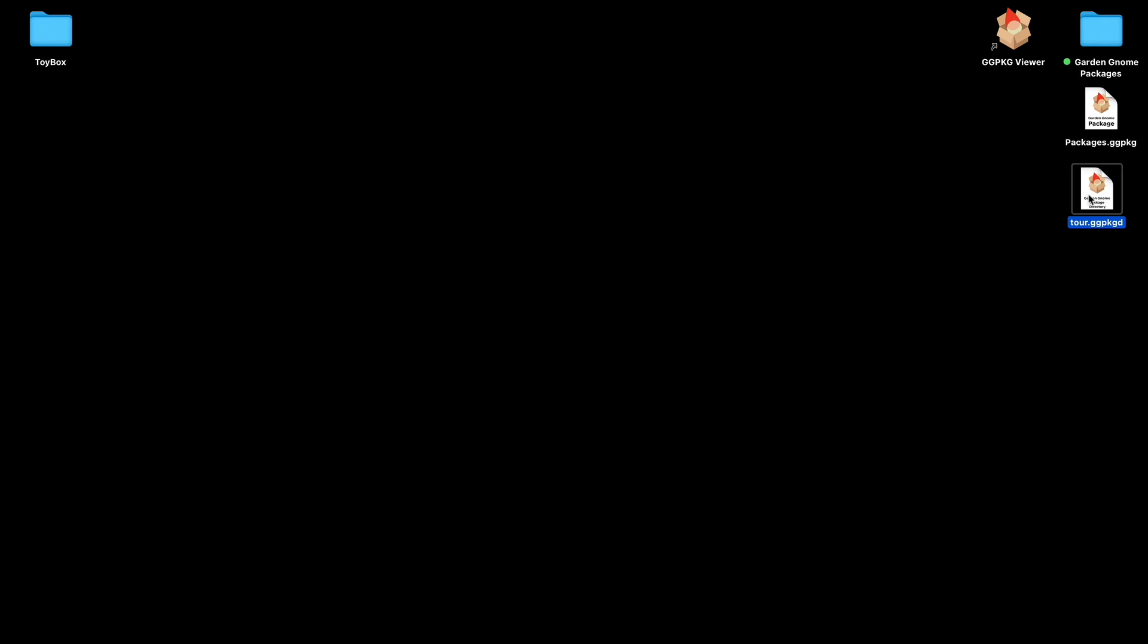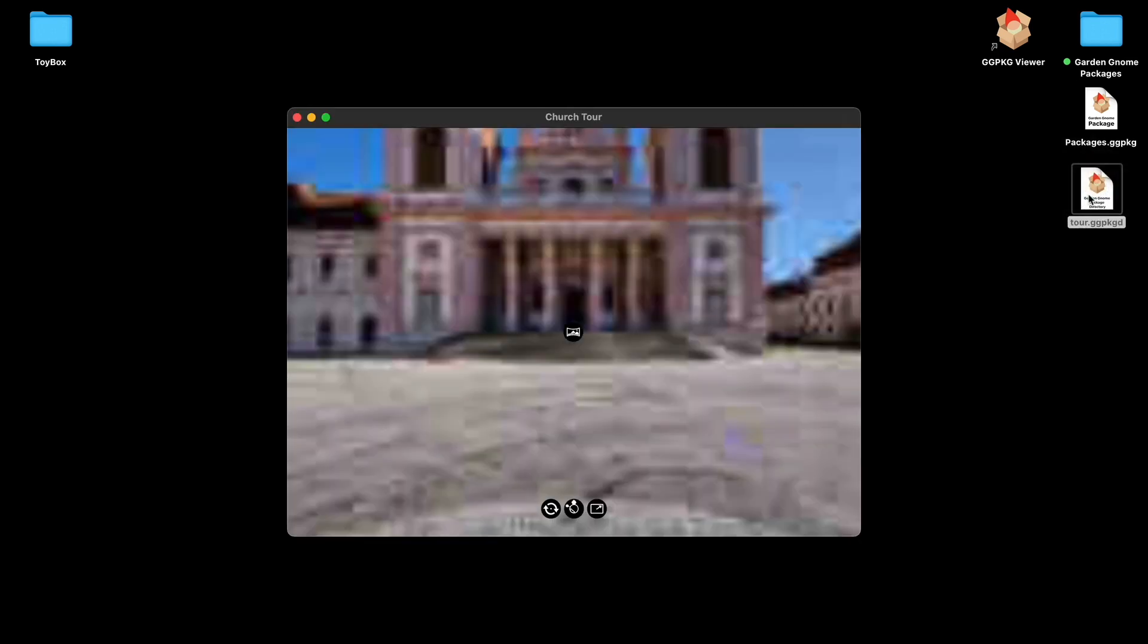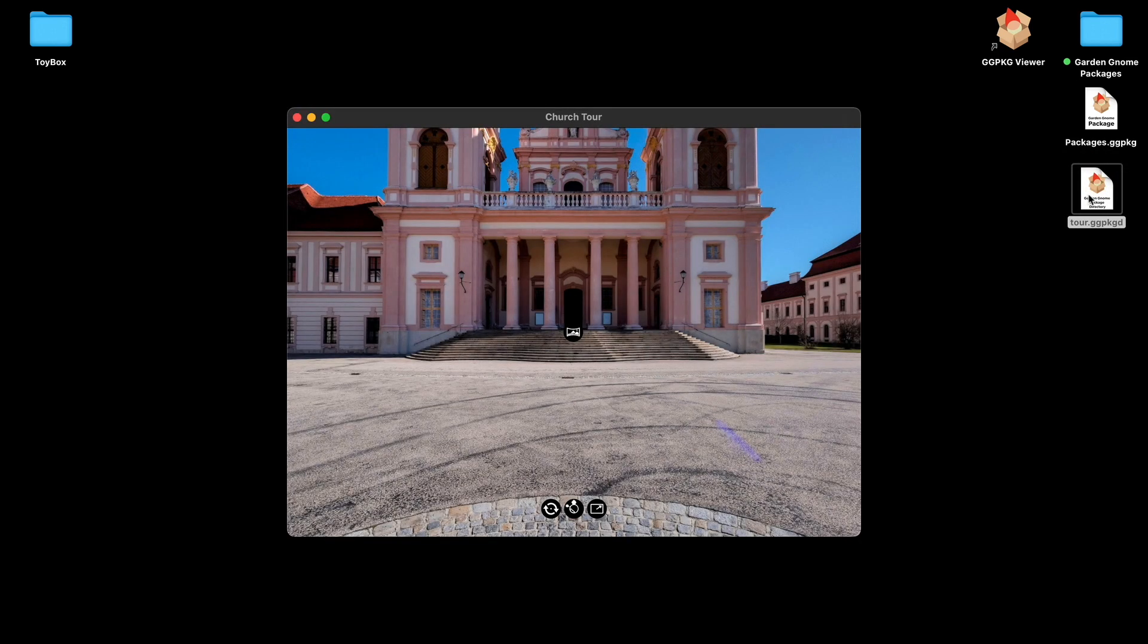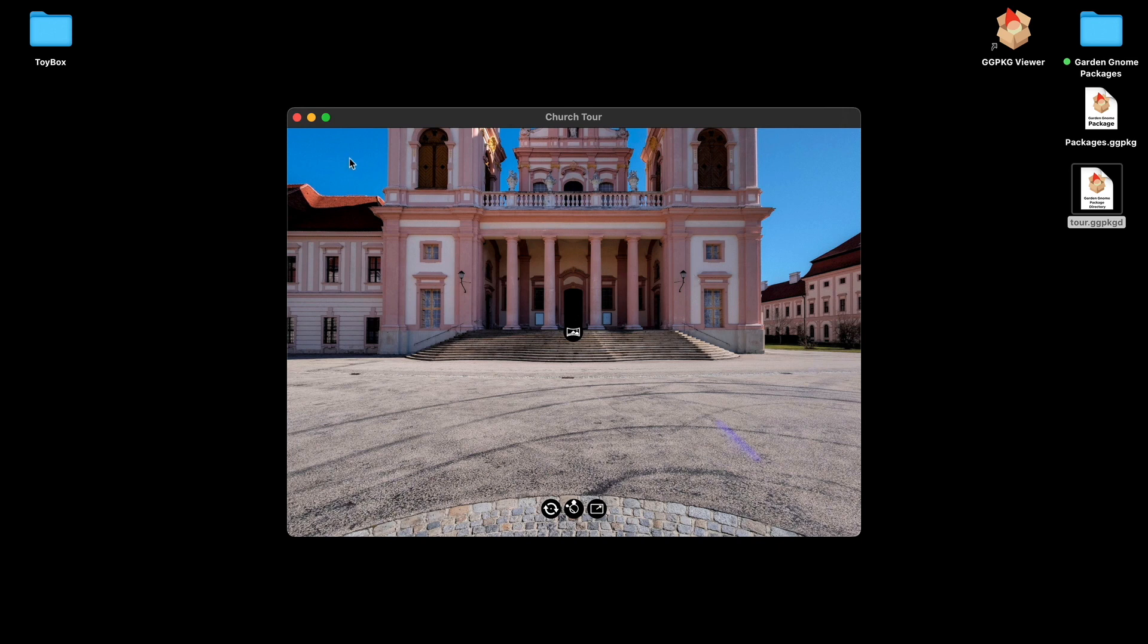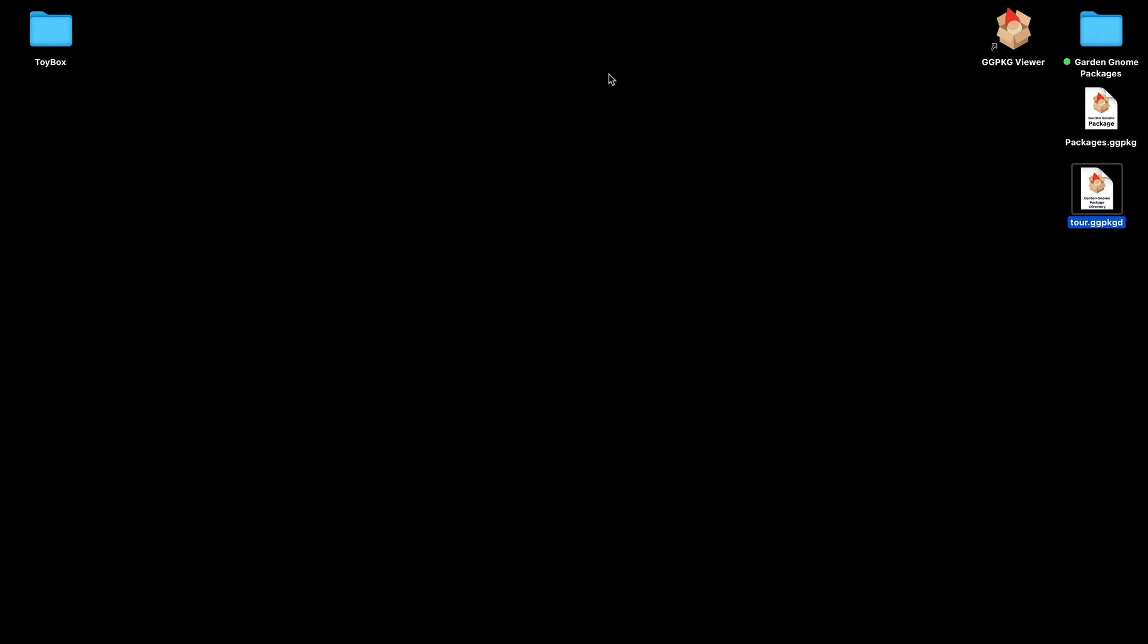And you'll see that we get the Package Viewer icon but here it says Garden Gnome Package Directory. If I double click this it will open the Package Viewer if you've not got it associated with Pano2VR or Object2VR, and it opened up straight away without any decompressing. So that's various ways of opening outputs and packages.